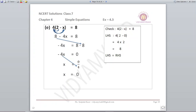Next: 4 into (2 minus x) is equal to 8, which gives 8 minus 4x is equal to 8. Take 8 to the right: minus 4x is equal to 8 minus 8. Since 8 minus 8 is 0, x comes out as 0.